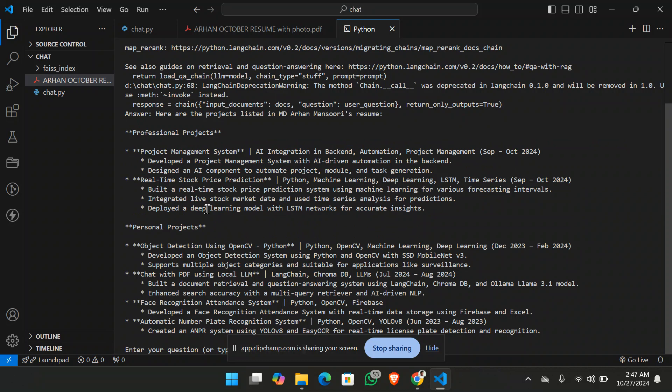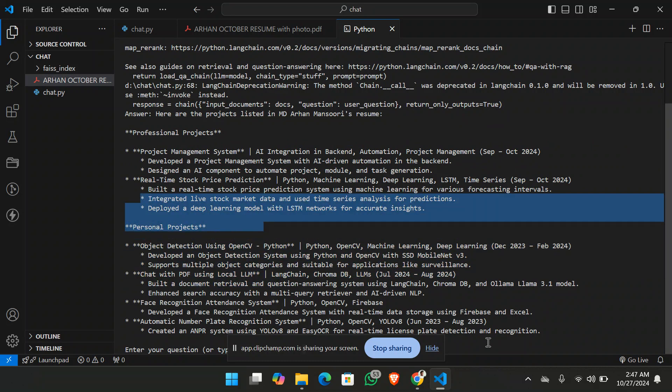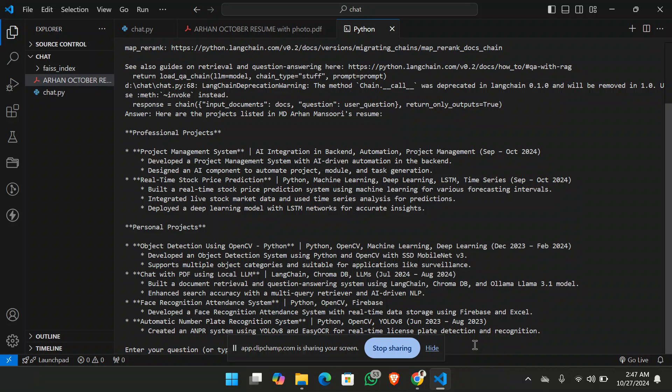So yeah, you can see it has listed my projects that are project management system, real-time stock prediction, object detection using OpenCV, face recognition. So it's fine.